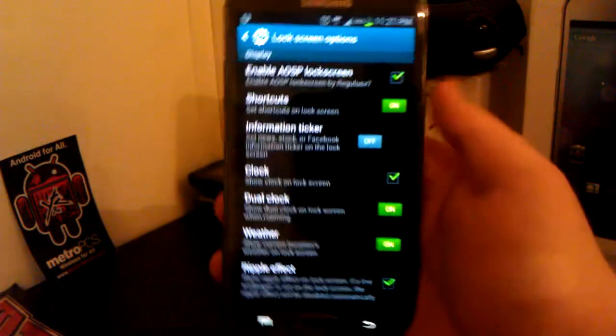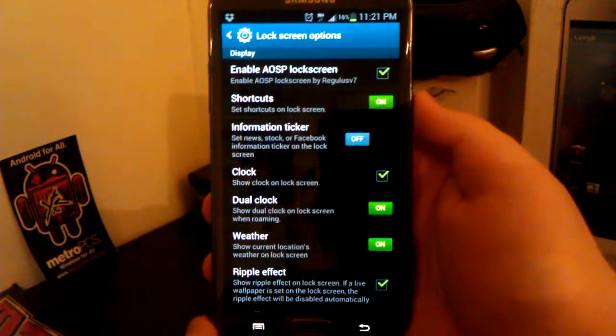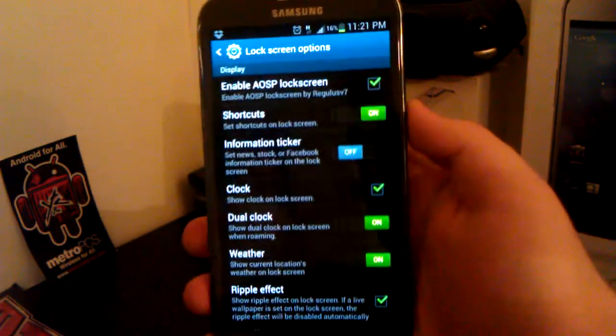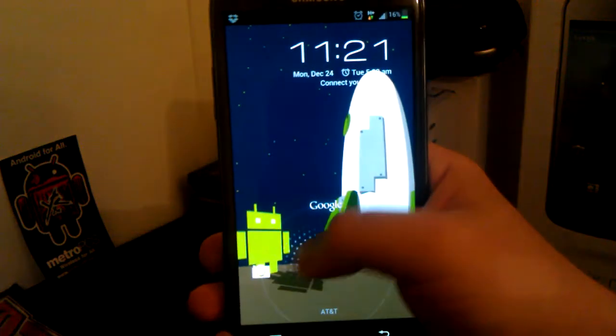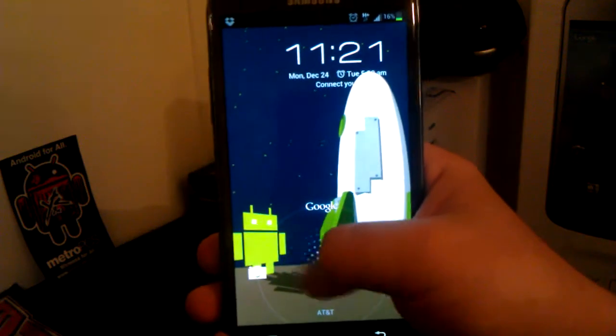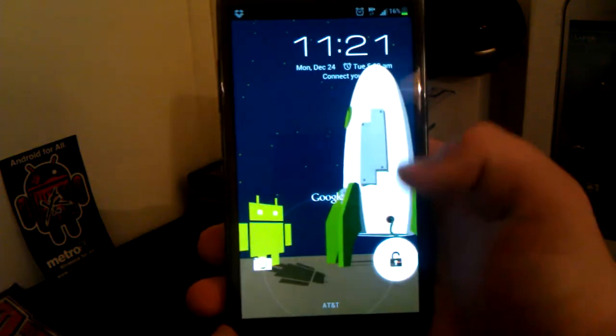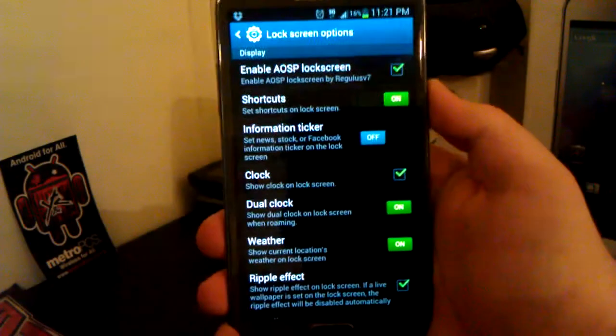Now as you've seen when we booted up, it had the TouchWiz water effect. Now we have the AOSP 4.1 lock screen and everything works.